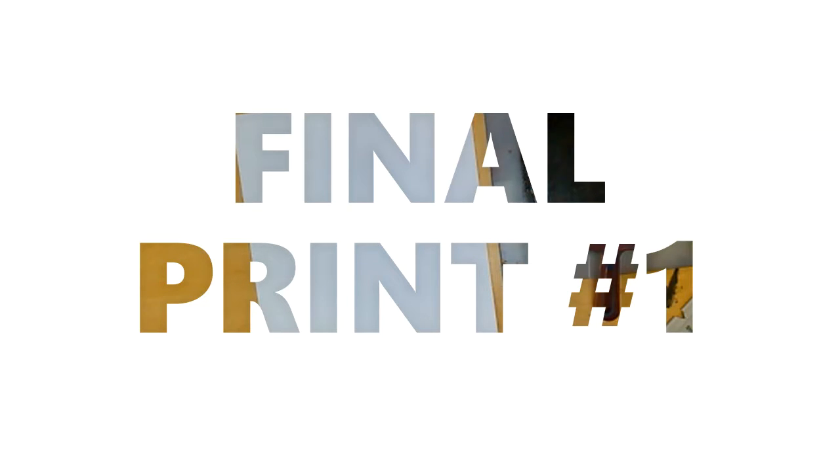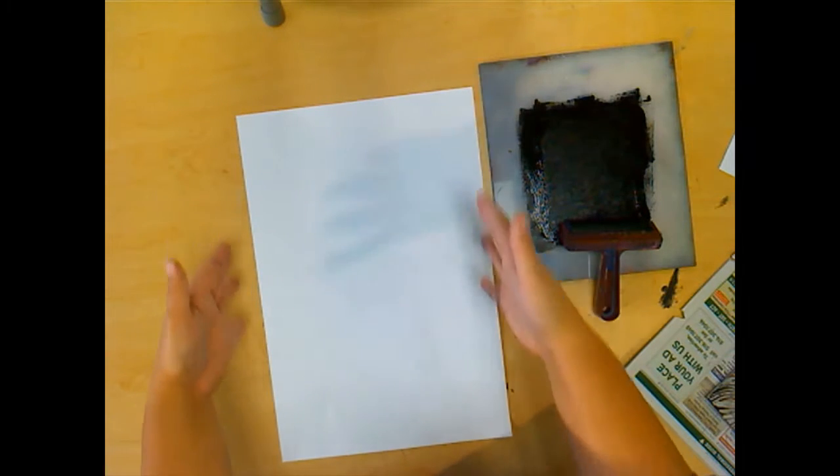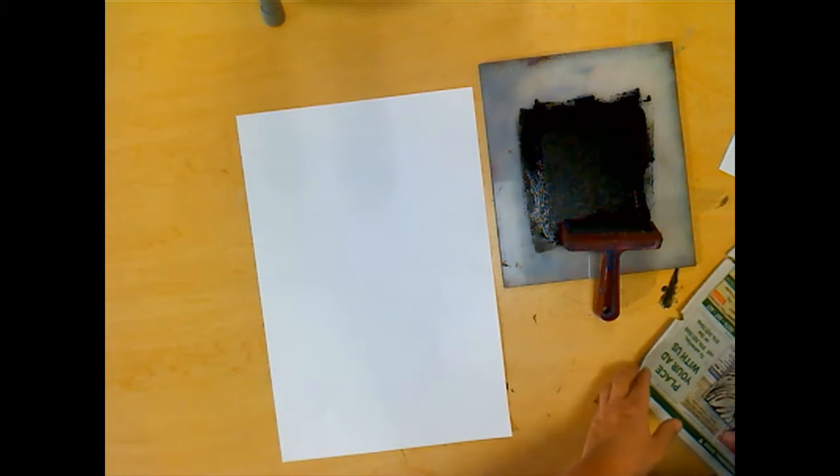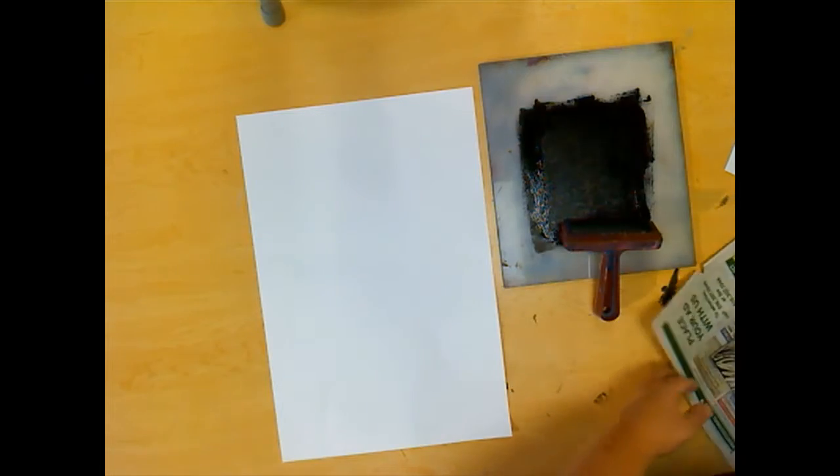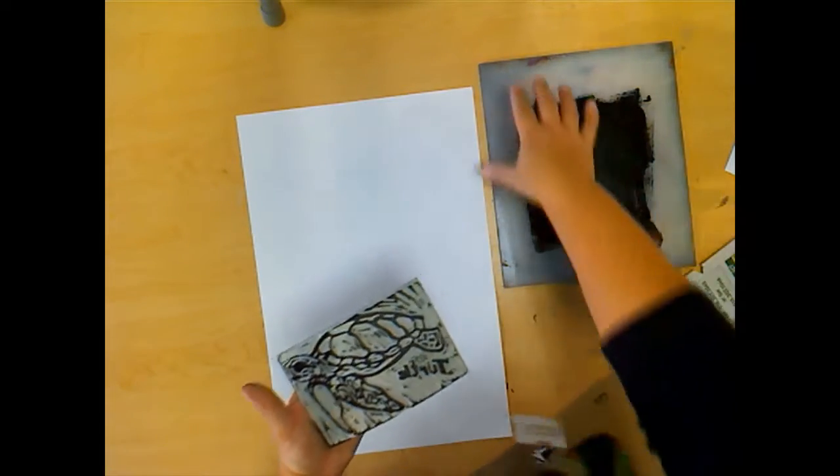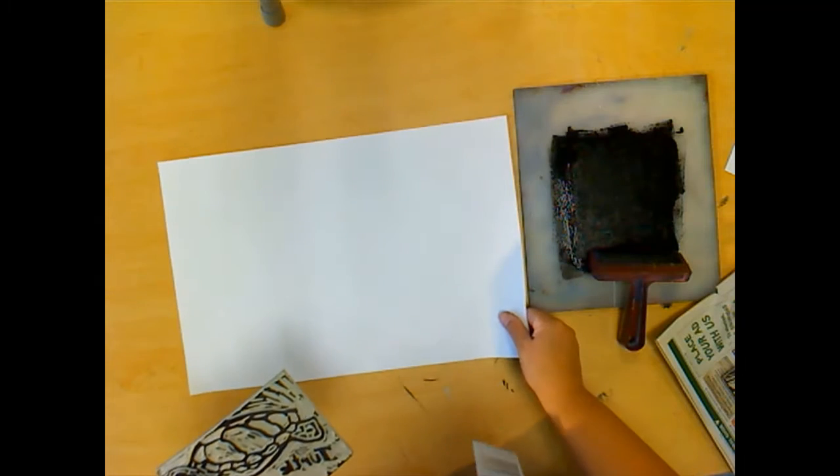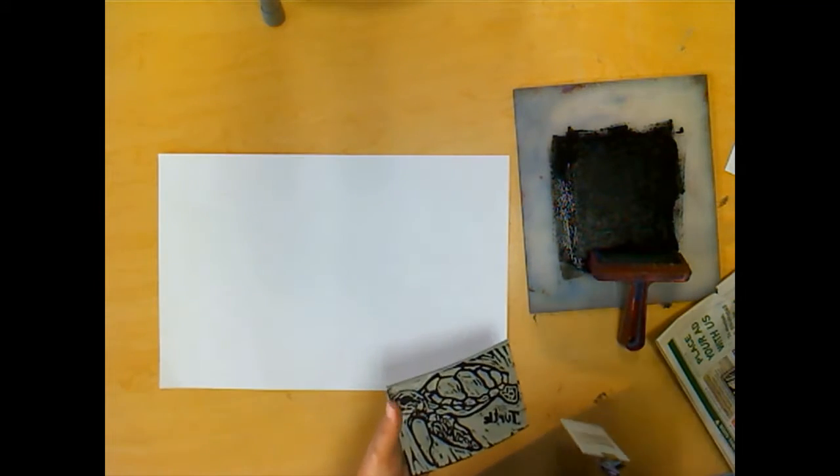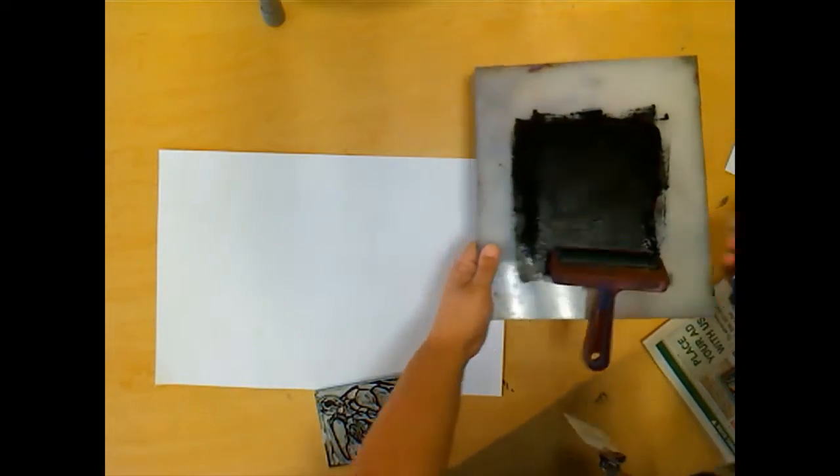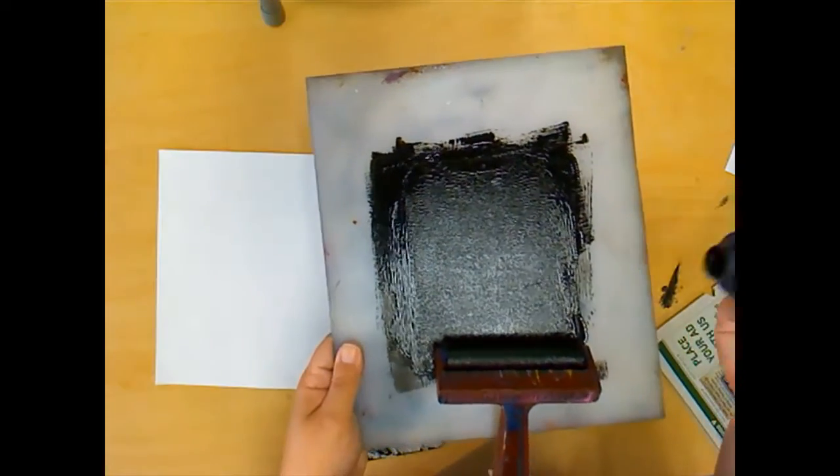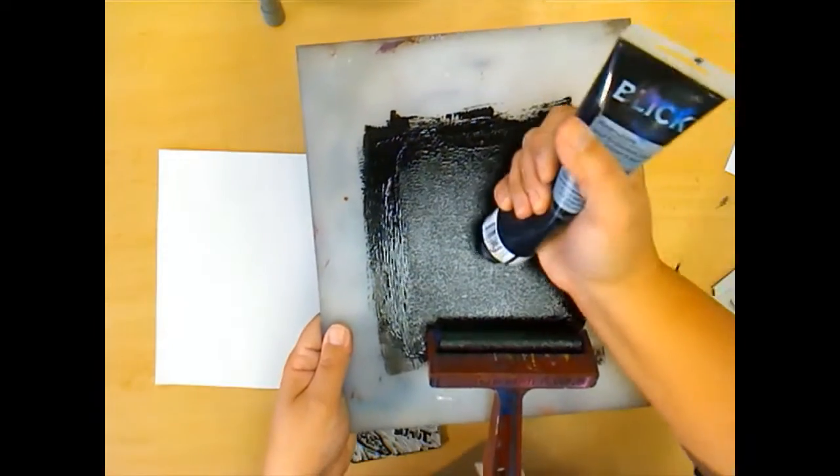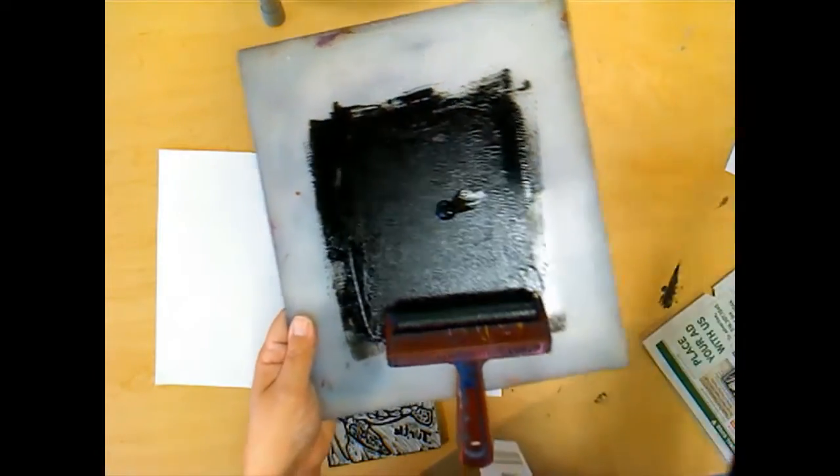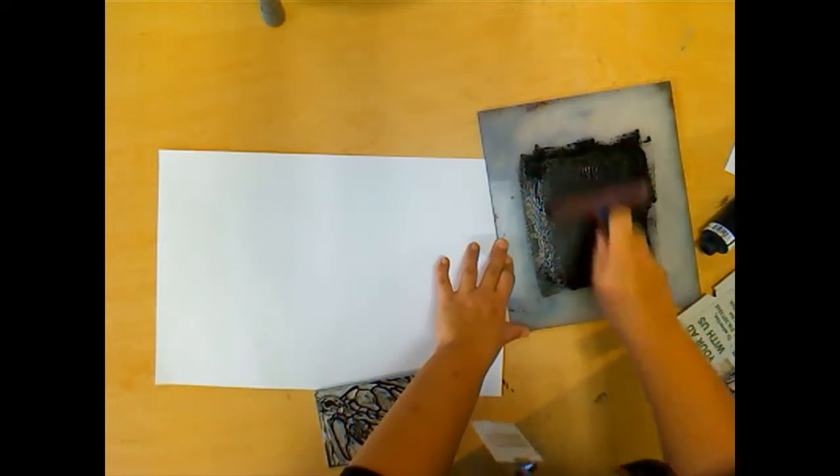For my first print, I'm going to use the half sheet of paper, the smaller size, and I'll be able to fit nine prints on this. I'm going to go ahead and print the turtle in this direction. I need to re-ink my plate, so I'm going to squeeze ink. I already did two prints; you can usually get two prints out of every squeeze of ink. I'm going to put another dollop and spread that out.